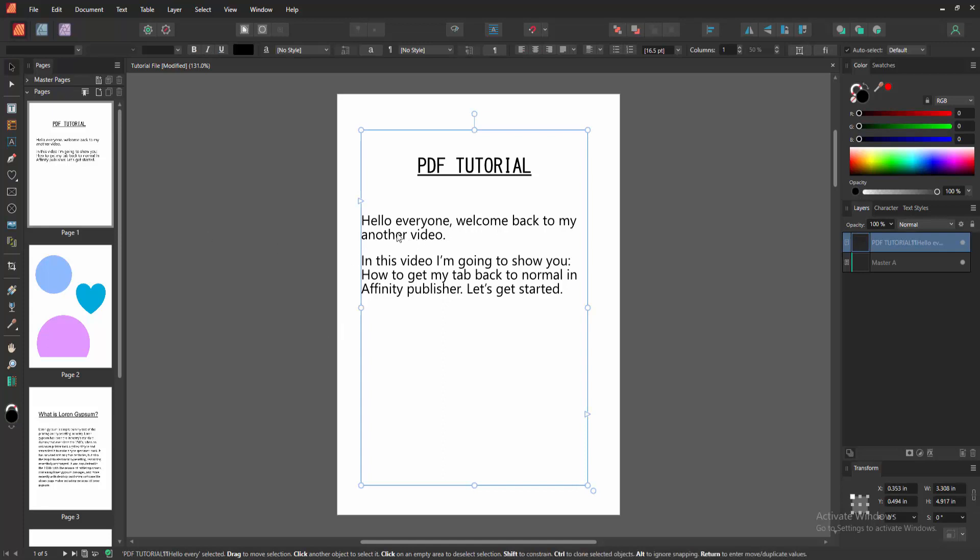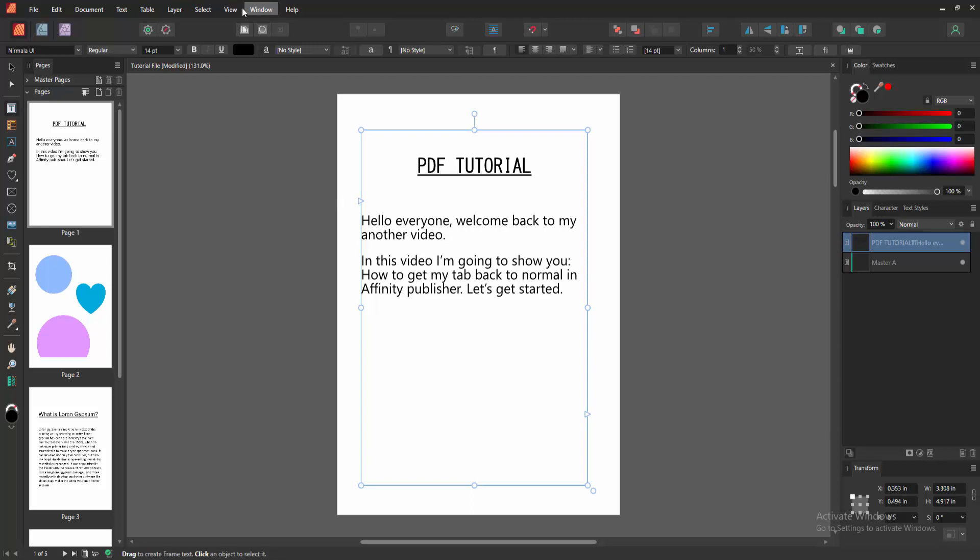At first, we have to open Affinity Publisher document. Now we want to get my tab back. Firstly, make a tab stop.